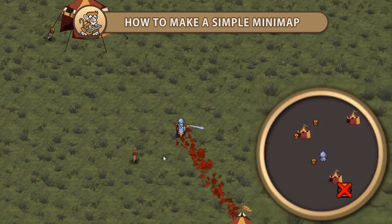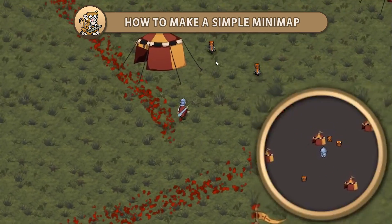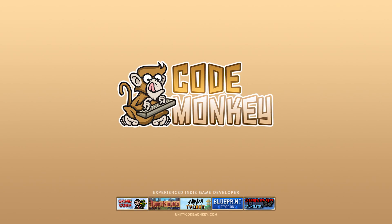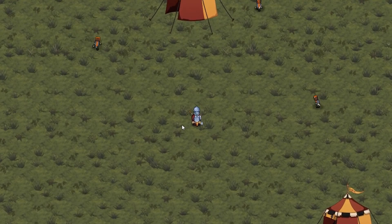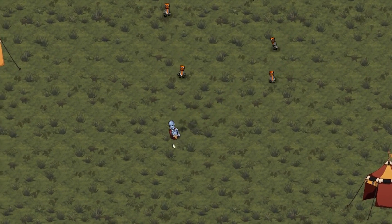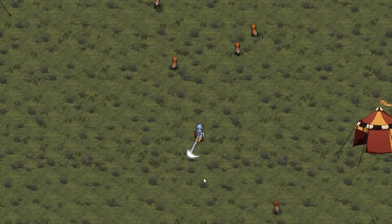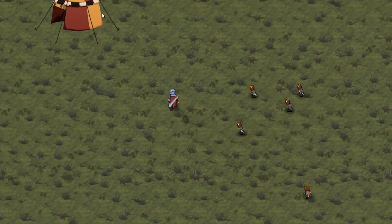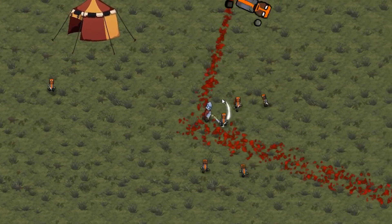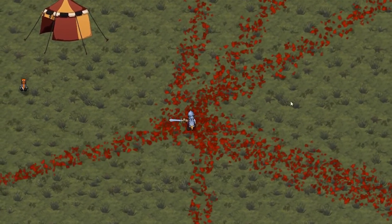Hello and welcome, I'm your CodeMonkey and in this video we're going to create a very simple minimap. Let's begin. Here's my scene. I have a player character with a sword. There are some buildings and some enemies. I can attack the enemies and kill them.